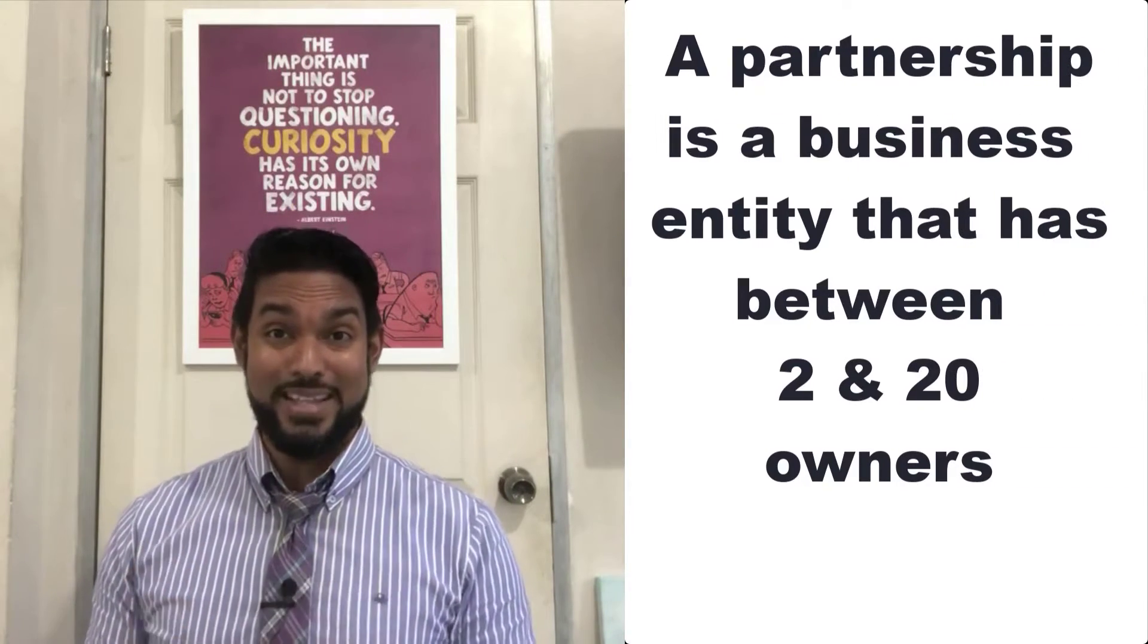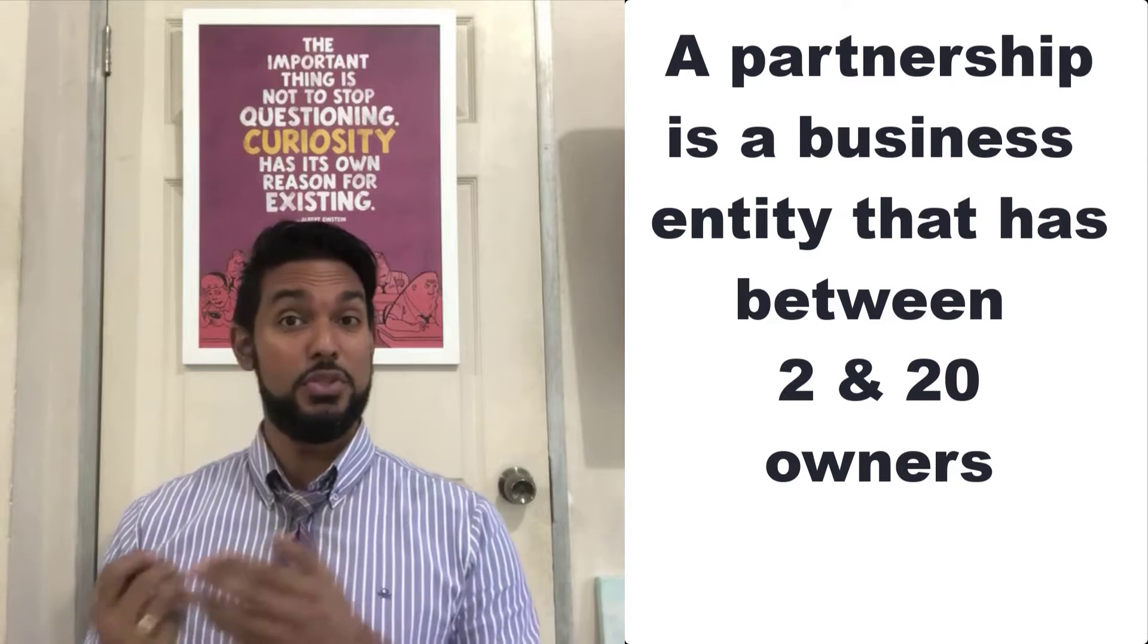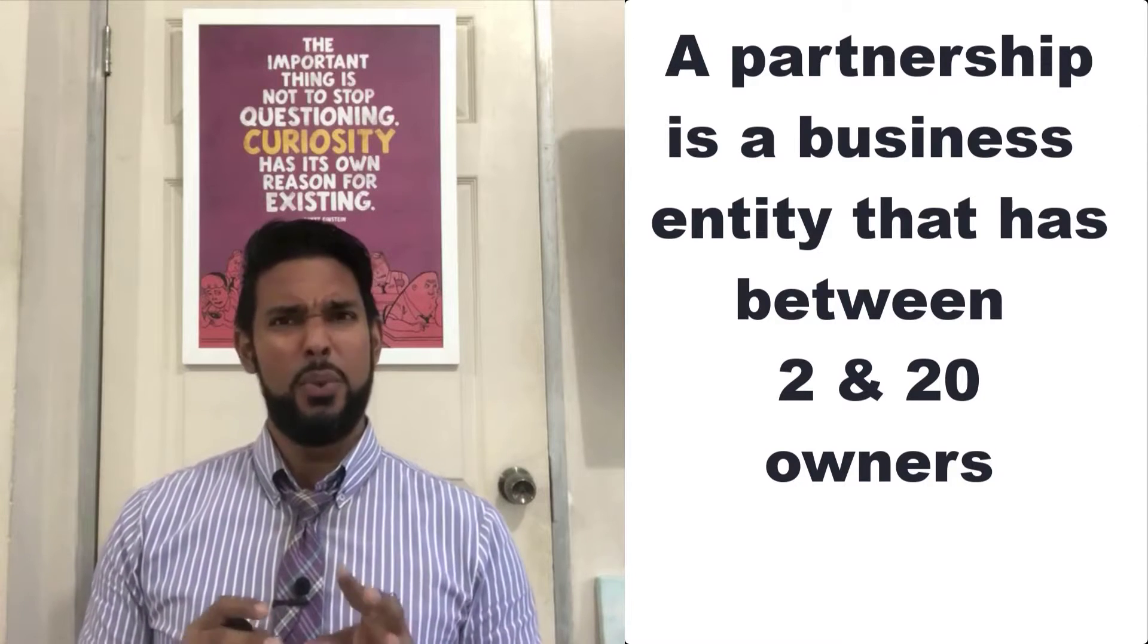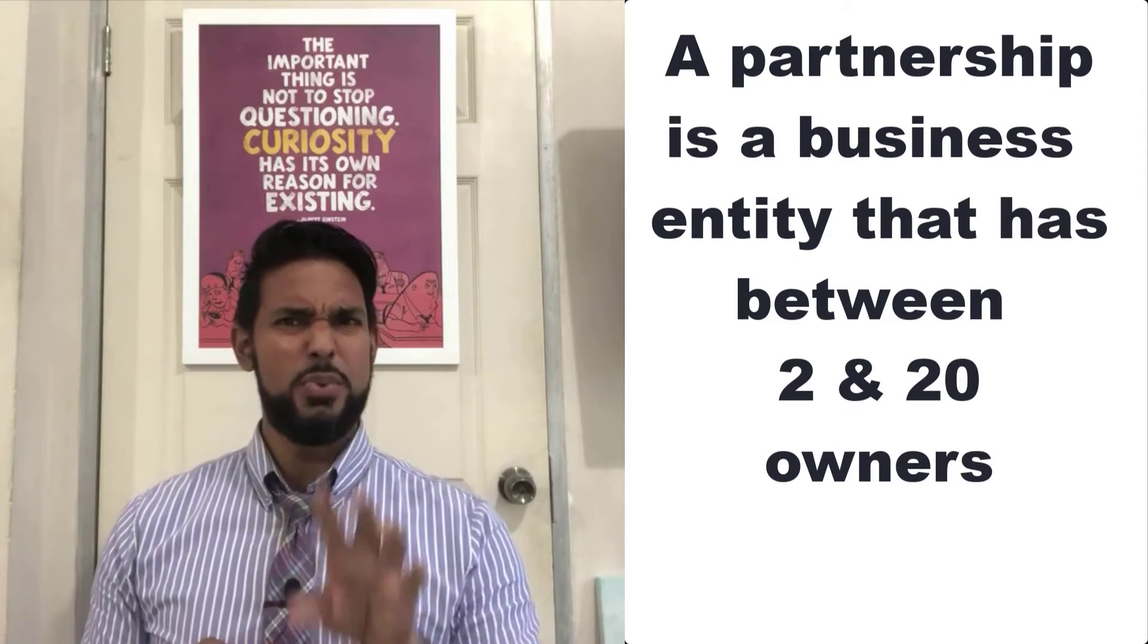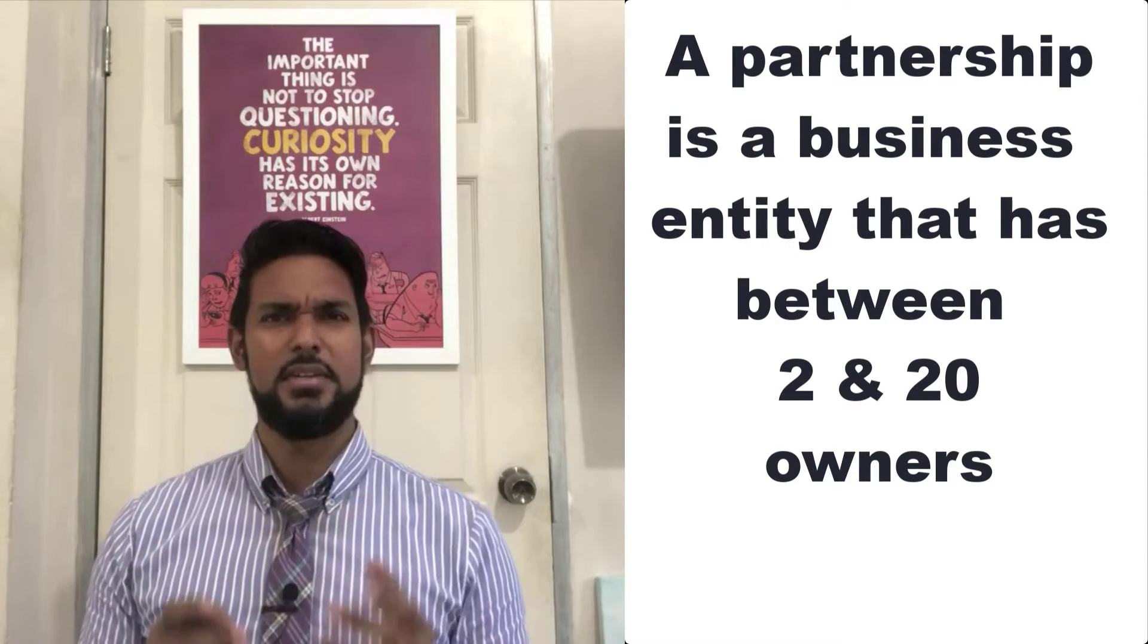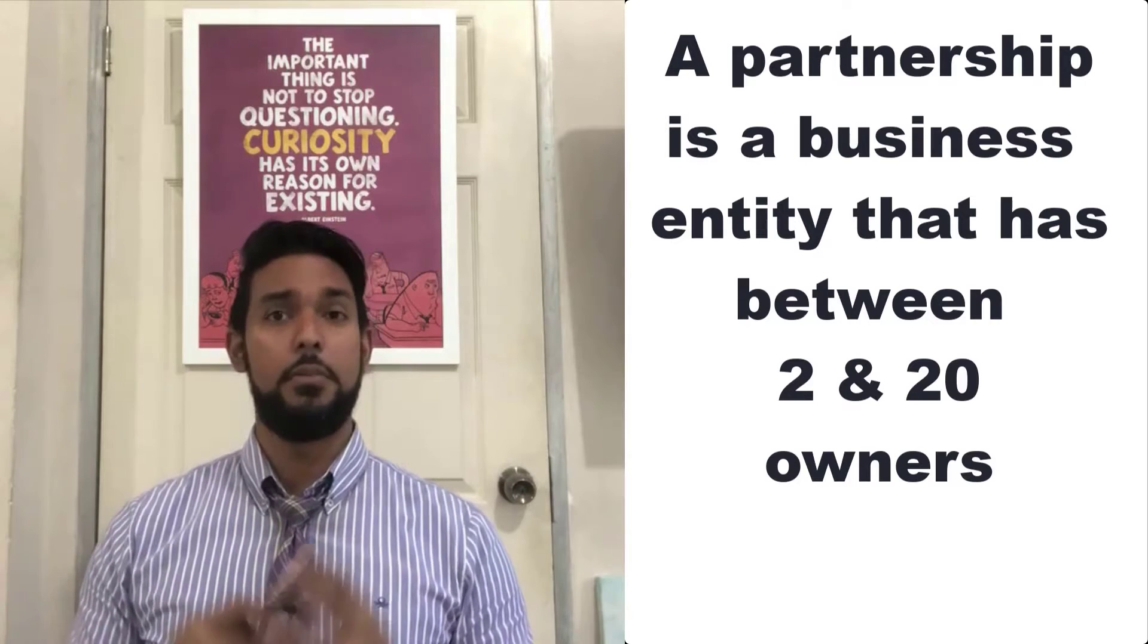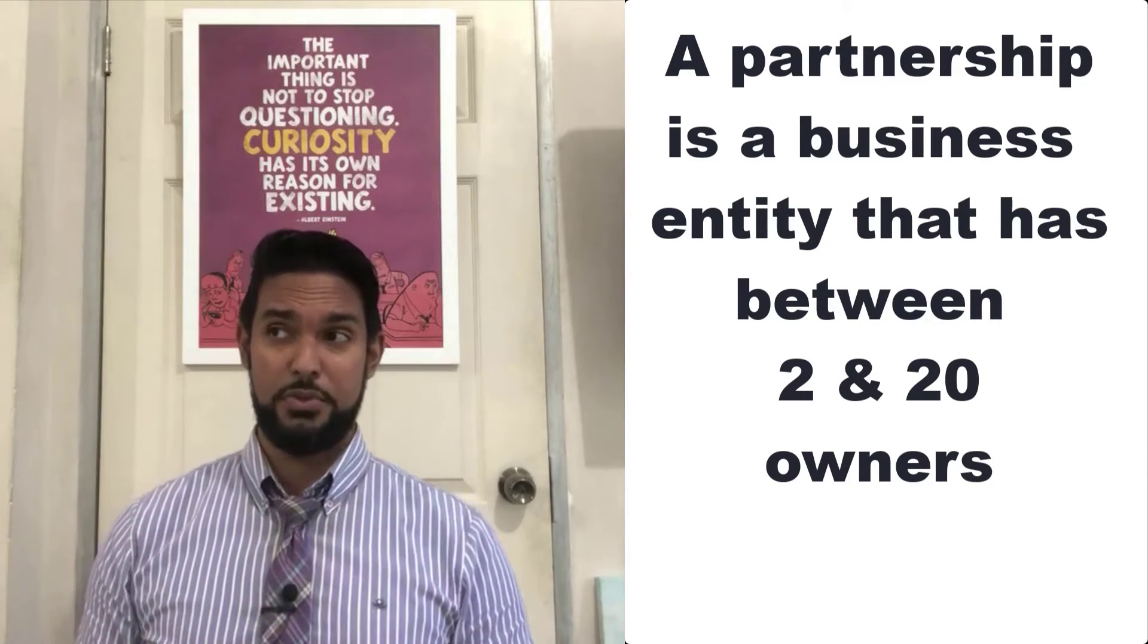Before we jump into the questions, let's warm the brain up a little bit. So what is a partnership? A partnership is a business entity that has between two and twenty owners. Well, it depends on the country in which you find yourself because some countries have legislation that allow for more than twenty owners.